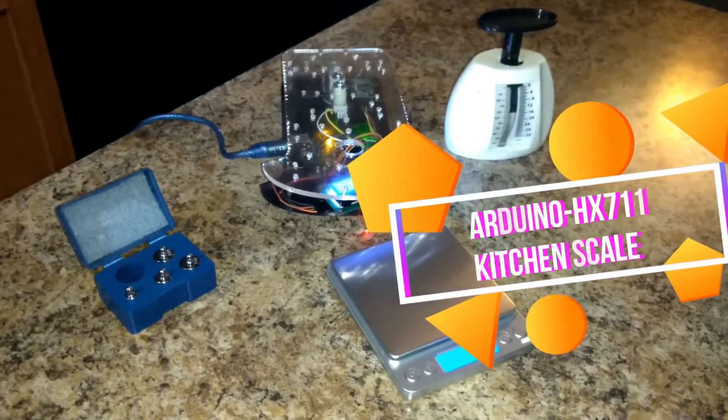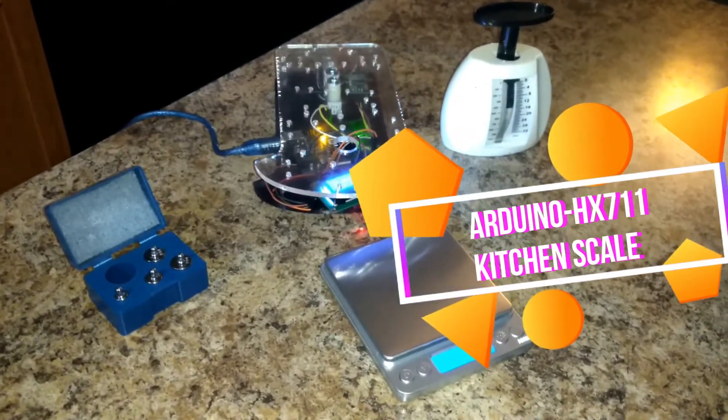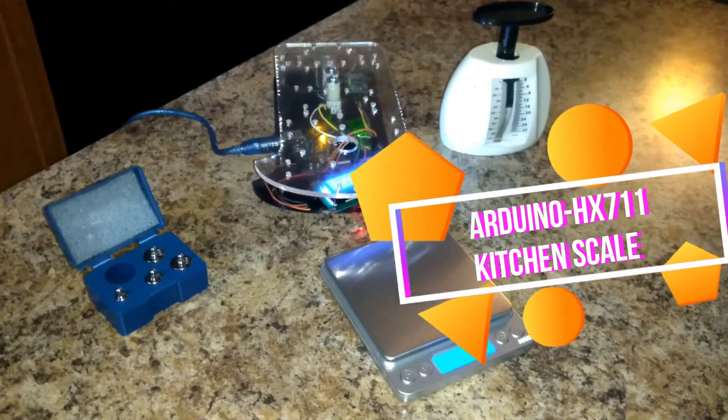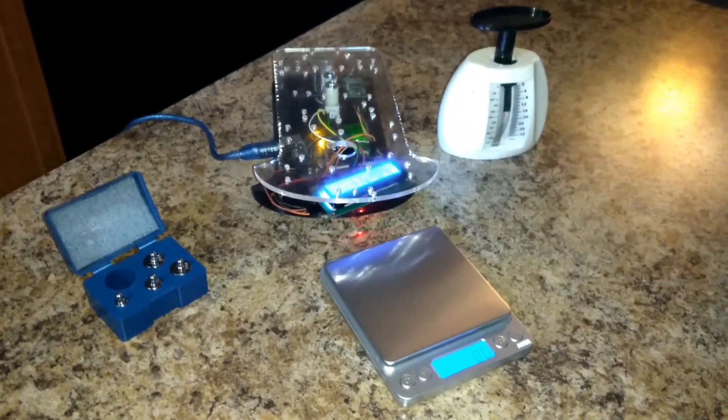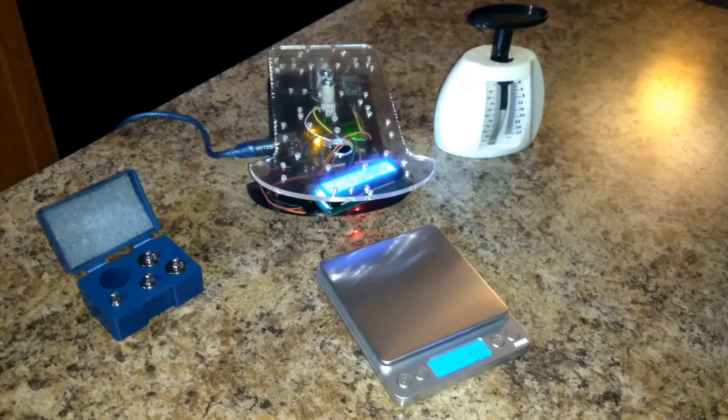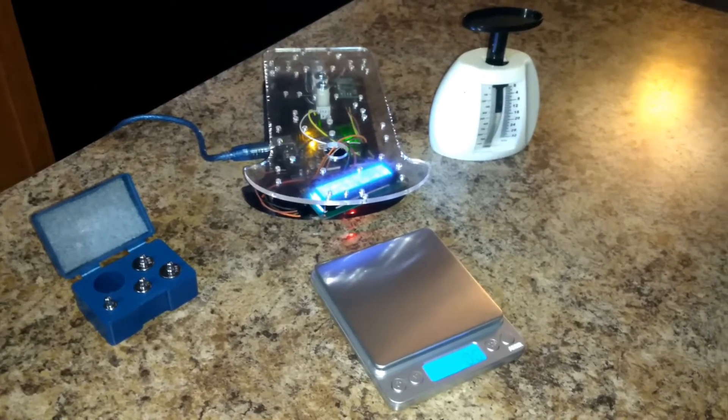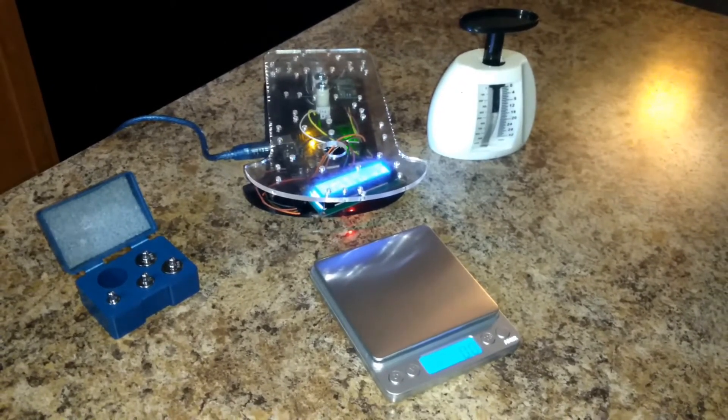Good morning everyone, JohnnyFRX here. I've got another video for you for my latest project. I decided to build a digital scale.